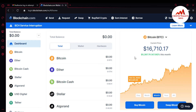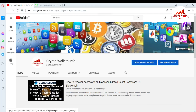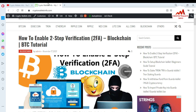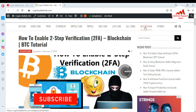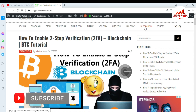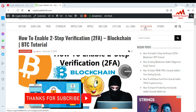If you got useful information from this video, please subscribe to my channel. My channel name is Crypto Wallets Info. Press the bell button and visit my website at cryptowalletsinfo.com. You can get information about Bitcoin, Dogecoin, Ethereum, Ripple, Litecoin, and more. I have already made a video about blockchain, but many subscribers messaged me that they didn't fully understand, so I decided to make these step-by-step videos again.